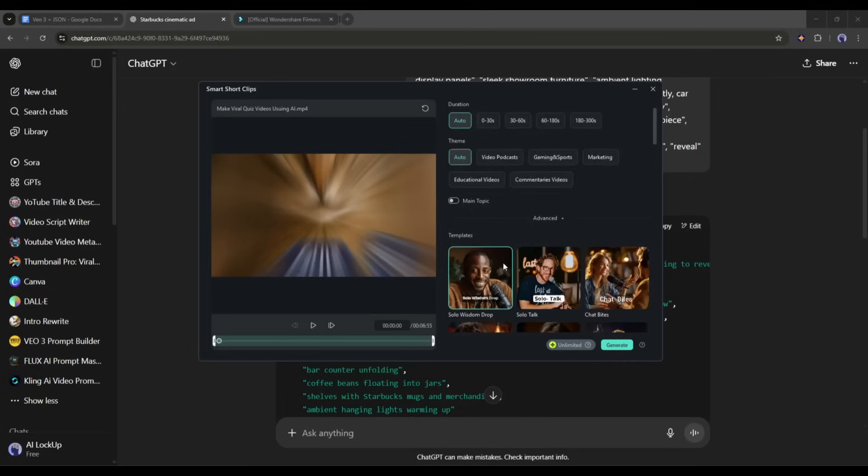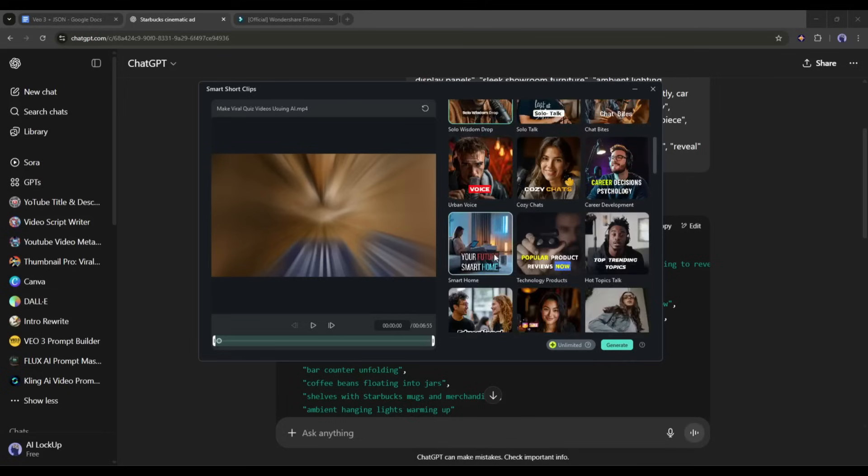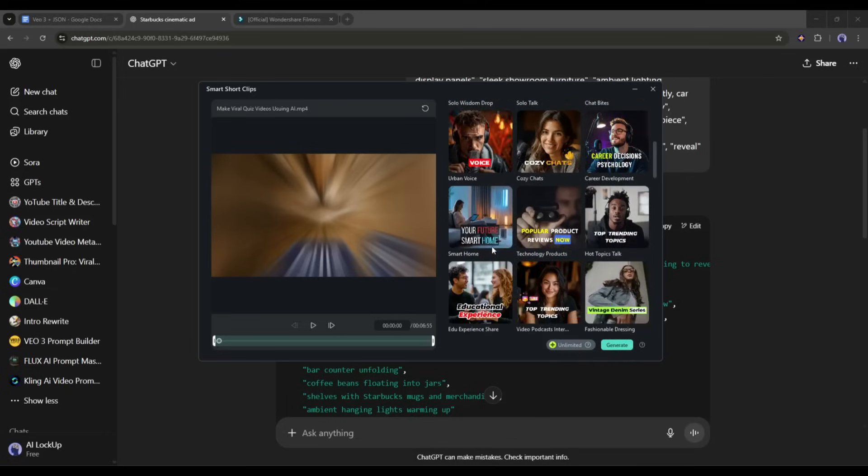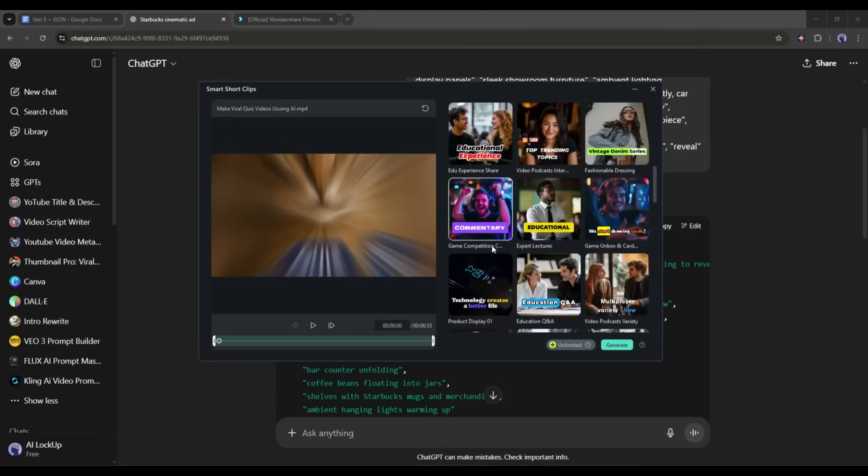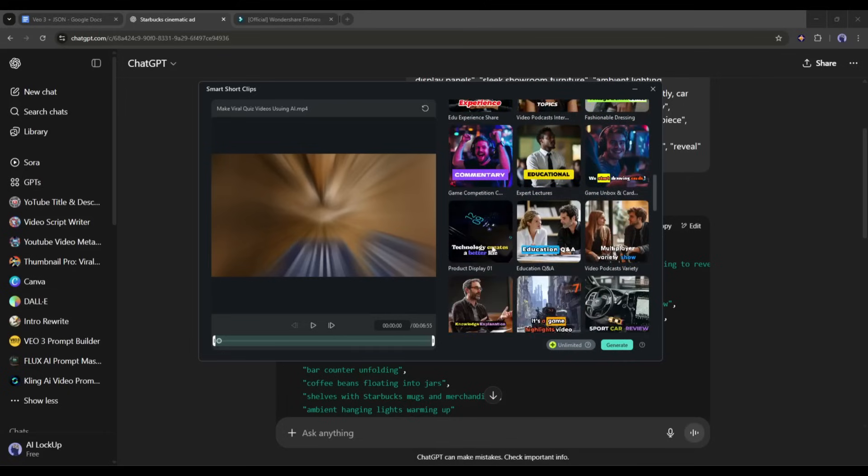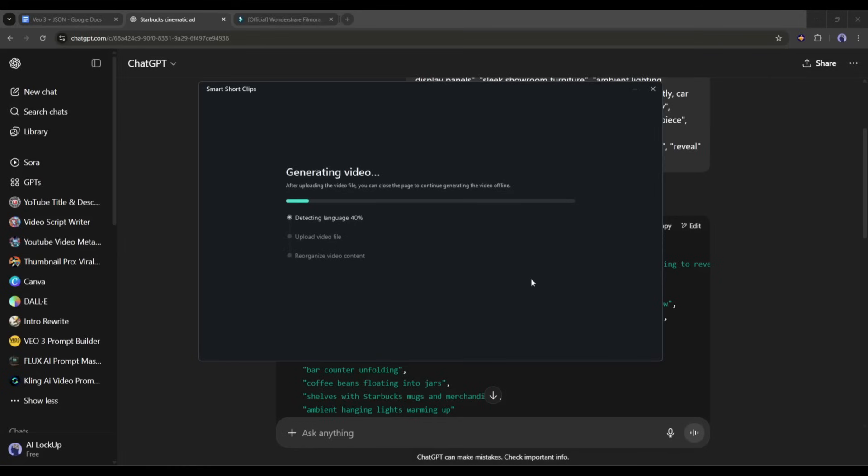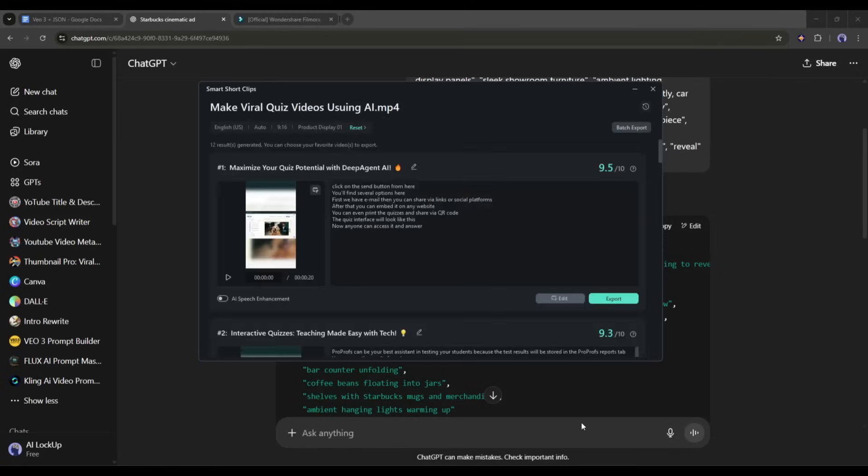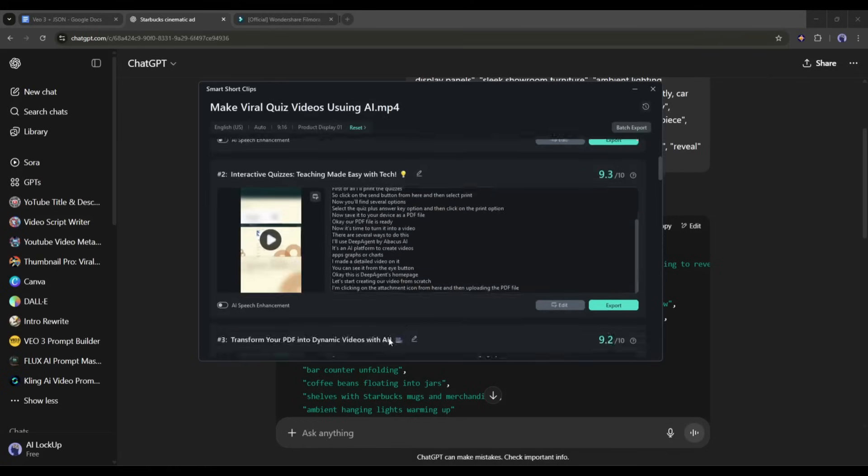In the end, select the template. You will find a vast number of viral-worthy templates. After selecting the template, hit the generate button. After waiting for some time, you will get viral-worthy short clips from your video.